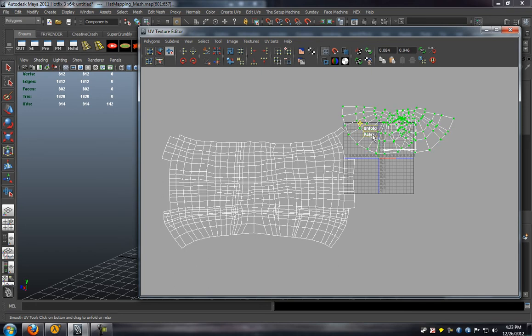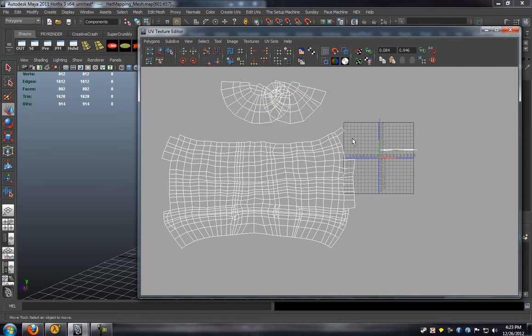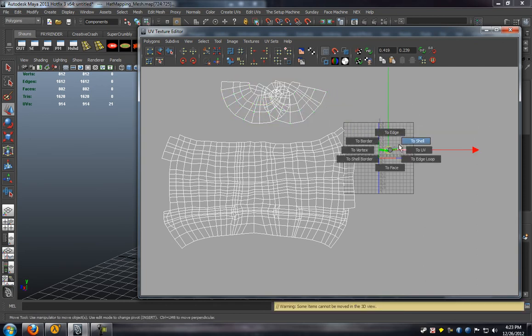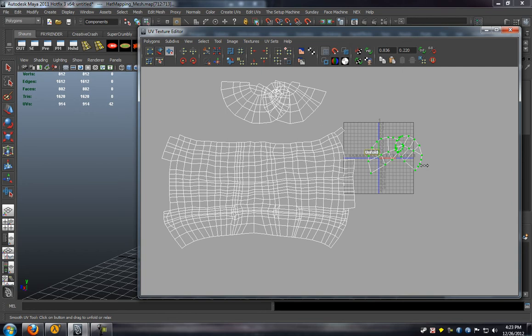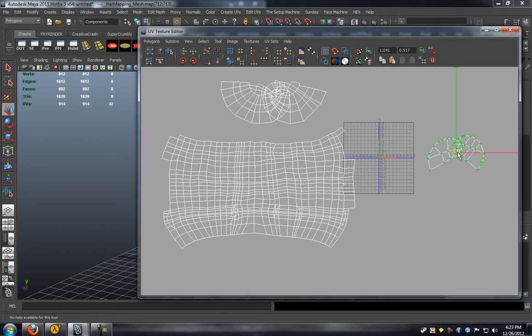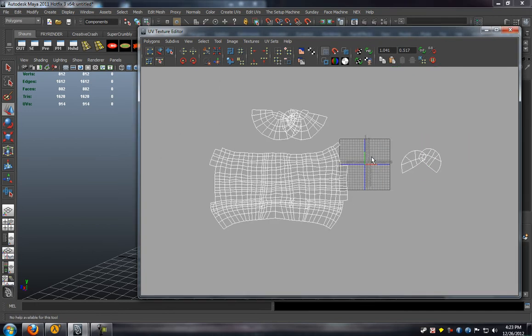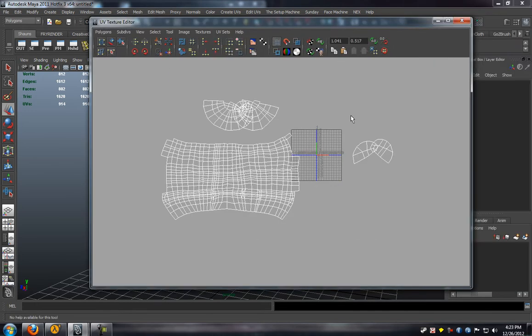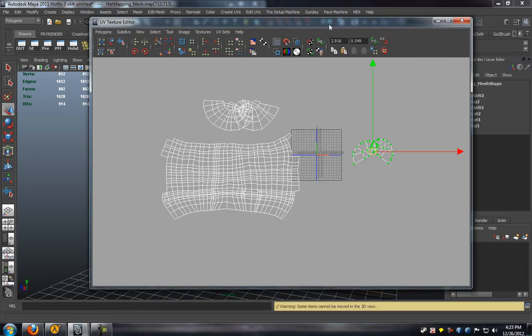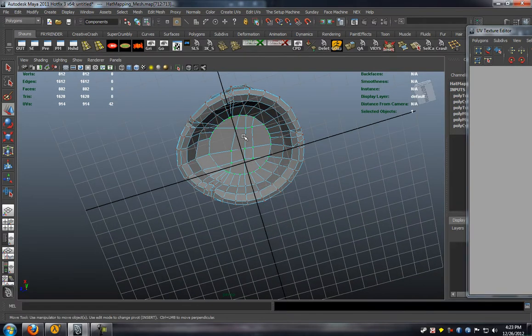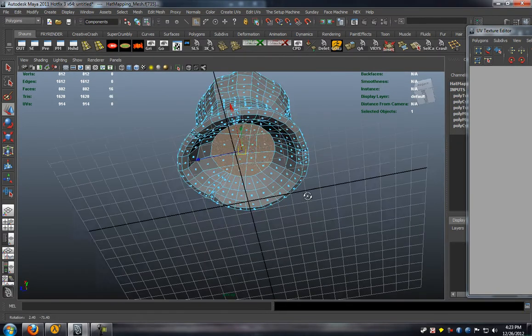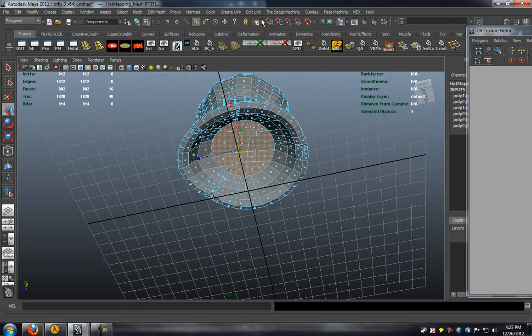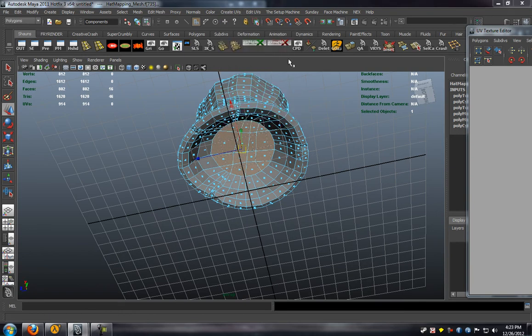We need to go ahead here and re-project on the top and bottom portion of the model as well. Just making sure that we unfold all those UVs before we select the entire shell of the model to project, just so that we make sure we select all those faces individually and get them all correctly projected.